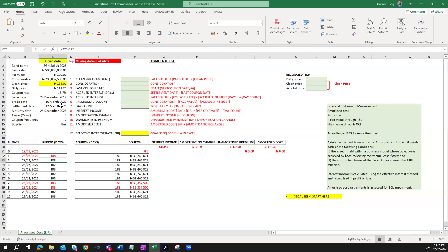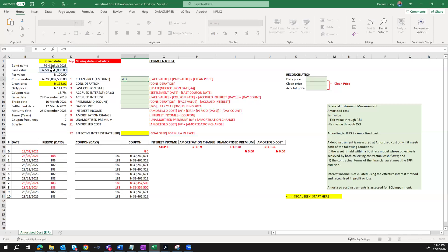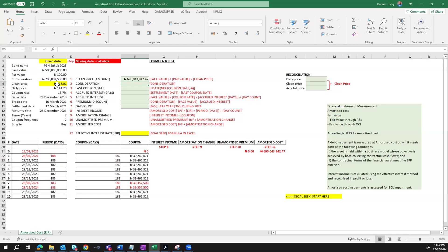Having given this data, there are also missing data that we need to calculate — like what is the clean price amount. We are given the clean price itself as 138 naira. To find the value for the clean price, we have a formula in step one: face value divided by the par value of 100, multiplied by the clean price. This equals 500 million divided by 100 naira, then multiplied by the clean price of 138 naira, giving us a clean price amount of 690 million. Mind you, the face value is 500 million, so this is driving towards a bond premium — but we'll see how to calculate that as we move along.